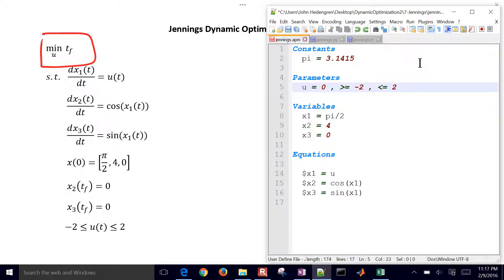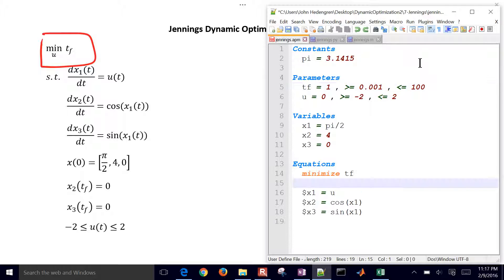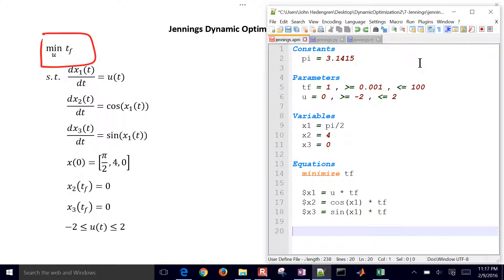I'm also going to put in a final time tf. I'll put the initial guess of 1, and I'll just say it has to be greater than just a little bit more than 0 and less than 100, just to give it some bounds. And then I want to minimize that final time. I also want to put tf on the right-hand side of these equations because I'm going to go between 0 and 1, but then tf is going to scale my horizon. That allows me to have a static horizon, but just change the differential equations based on a final time. So you just multiply the right-hand side of those differential equations to get that.